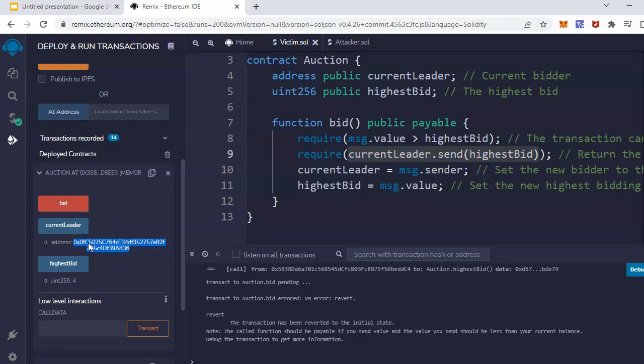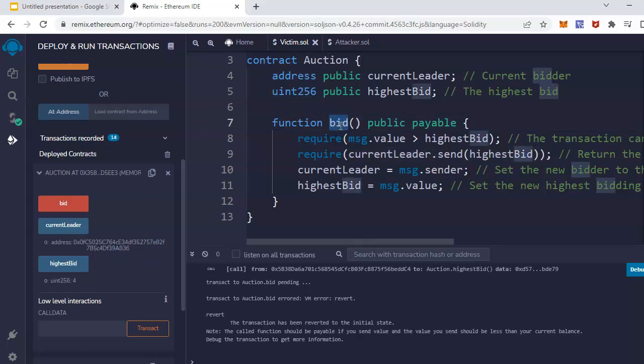And when the ether goes to our attack smart contract, it reverts, making the bid function unavailable for all the users. This will make the attackers win the bid all the time and prevent all other users from placing the bid.